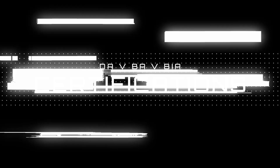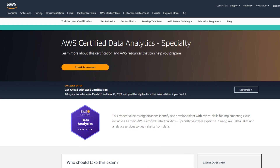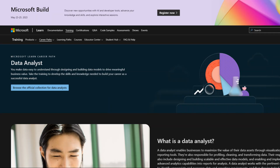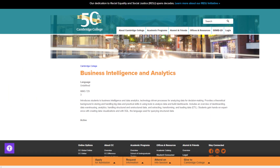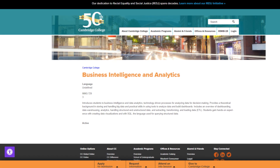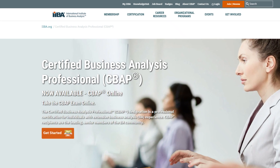For certifications, to become a certified data analyst, we have options from Amazon (AWS Certified Data Analytics), Google, Microsoft, Coursera, and top universities like Harvard and MIT. To get certified as a business analyst, there is a Cambridge Business Analytics course, and also the IIBA certification, which is a recognized business analyst credential.